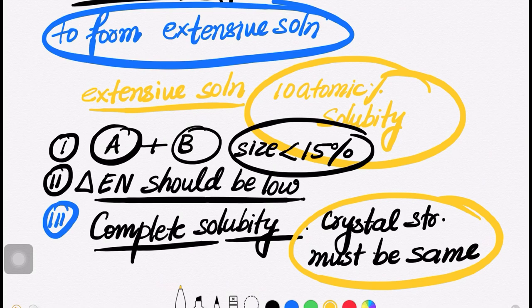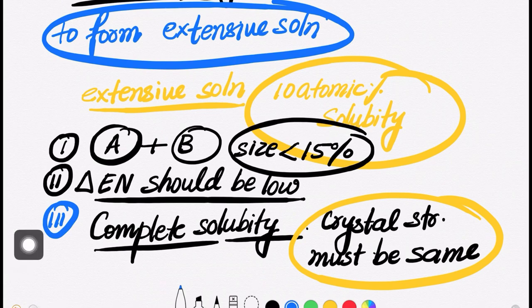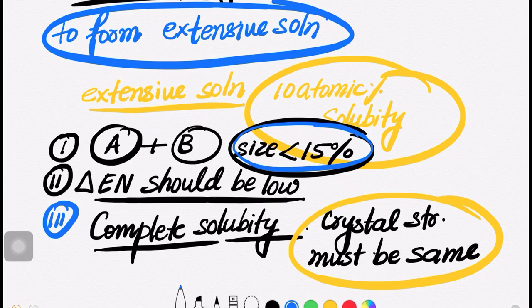This question is generally also asked directly: in the Hume-Rothery rule, the size of atoms must not differ by more than — so this is the size limit, that is 15 percent. The size should not be differing by more than 15 percent — that we should know.